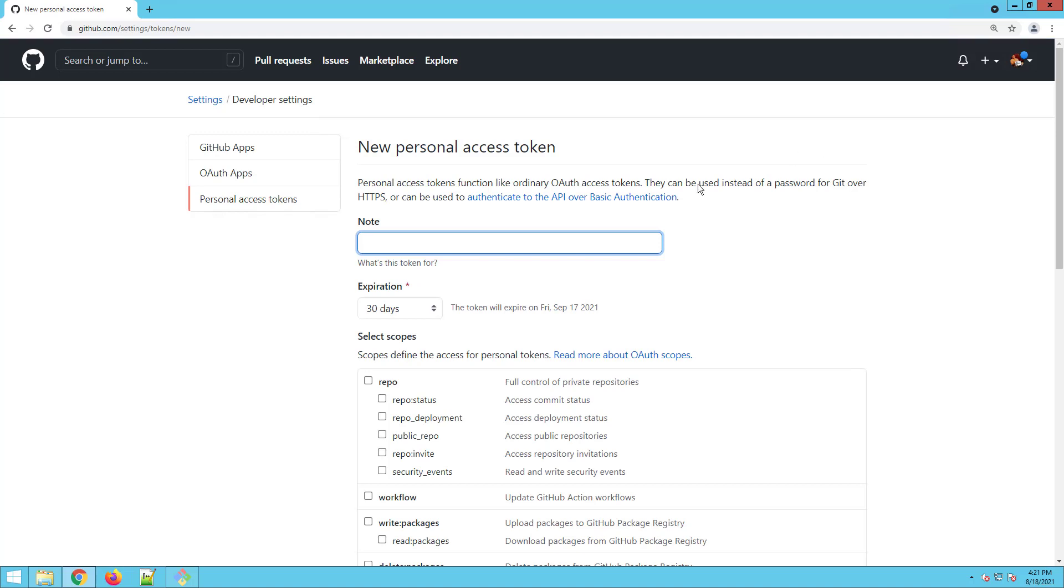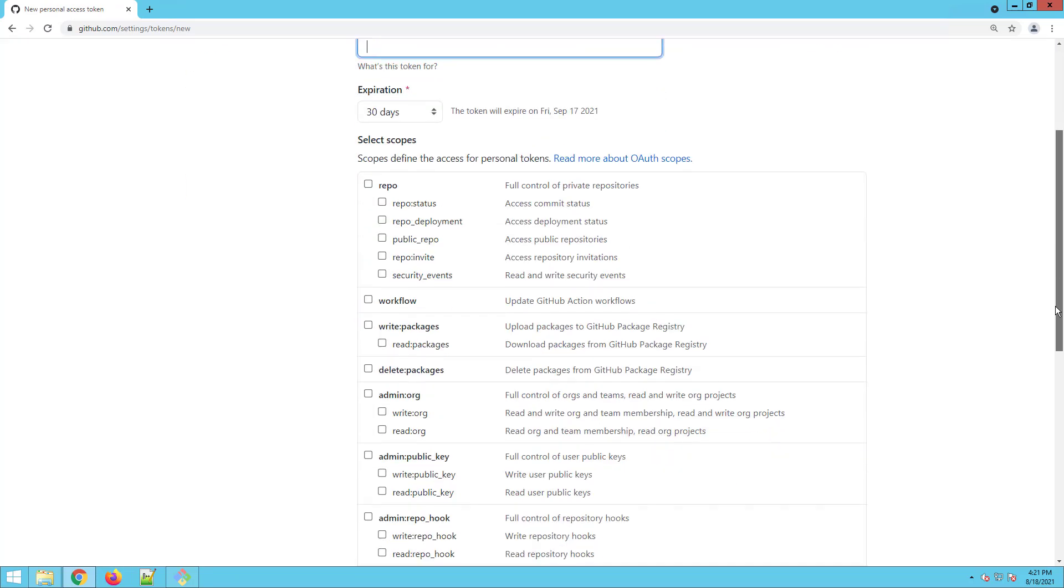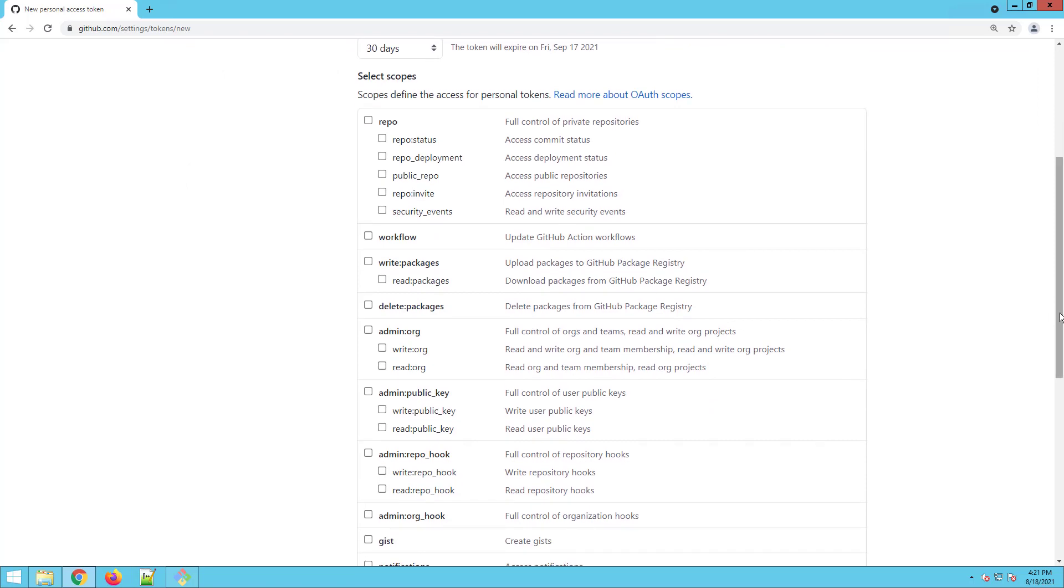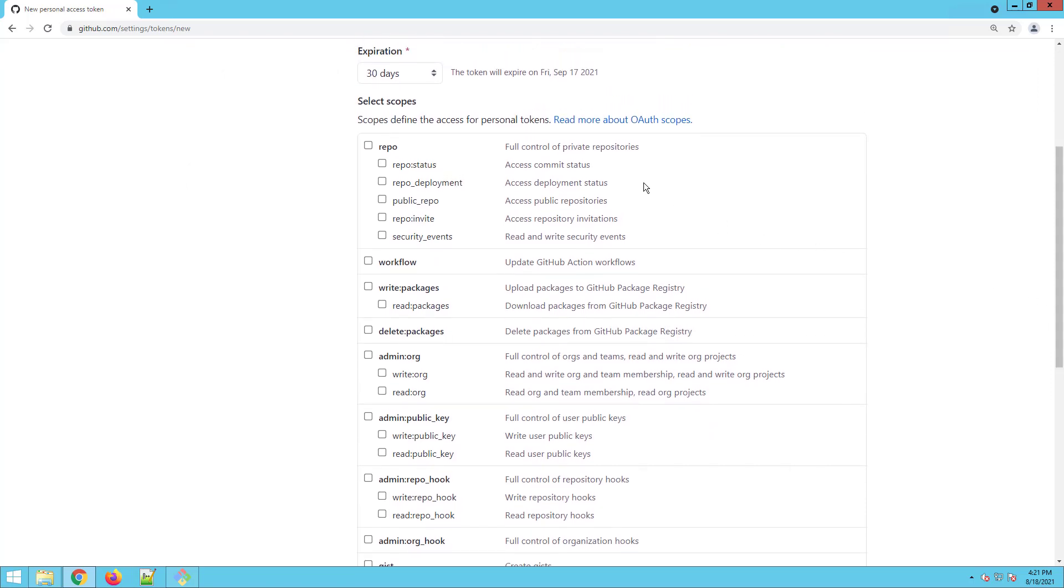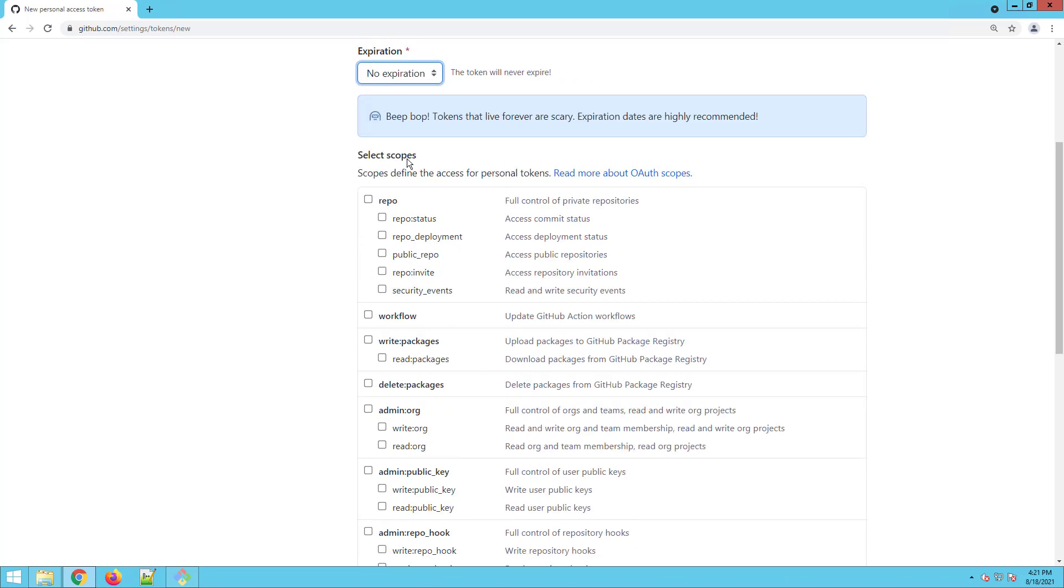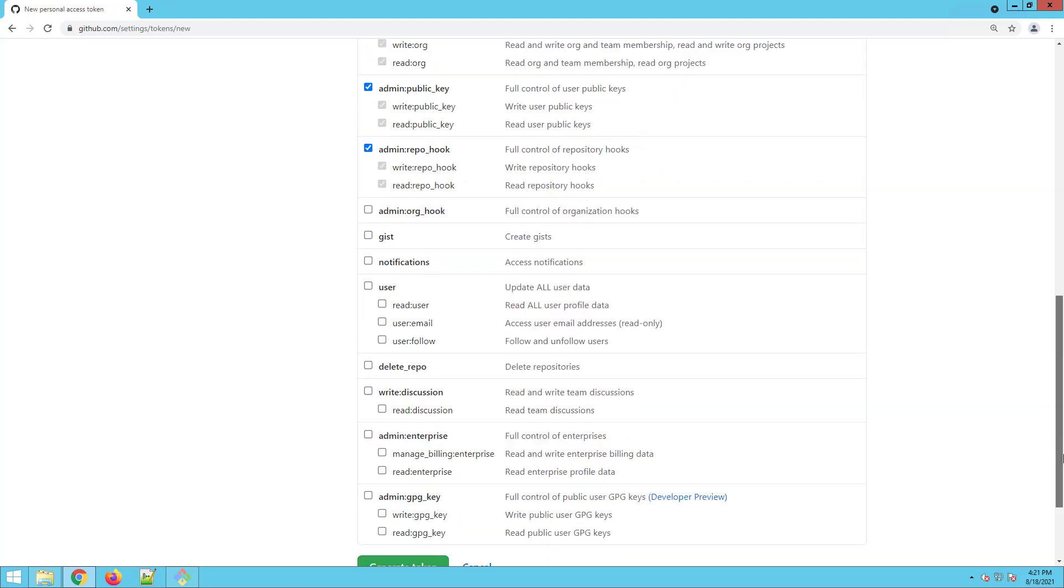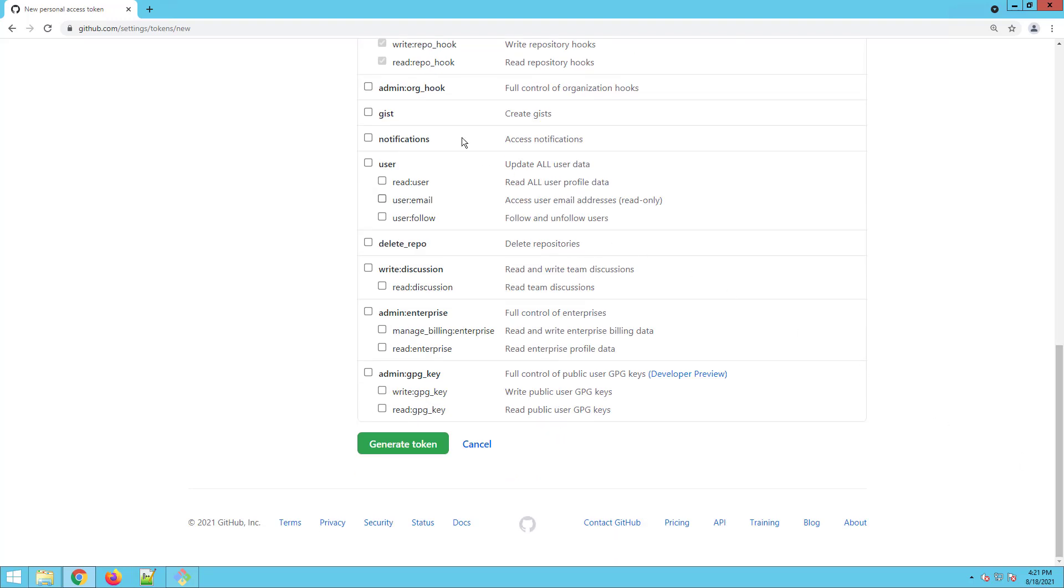Might want to put a note in what's this token for. You can provide an expiration date. I don't like this token stuff. So I'm going to go against better wisdom and say no expiration.